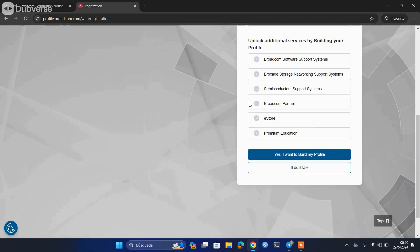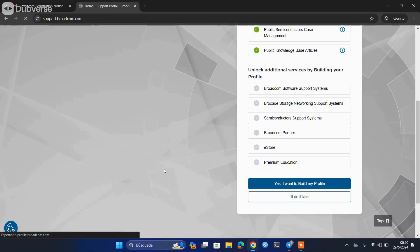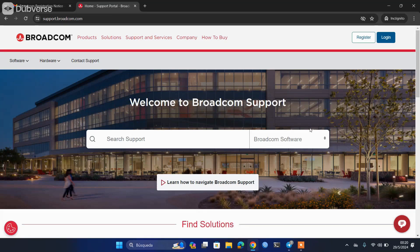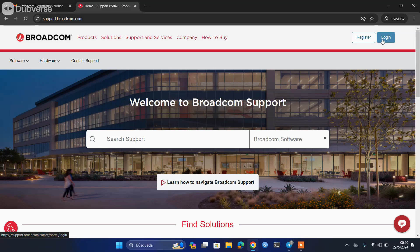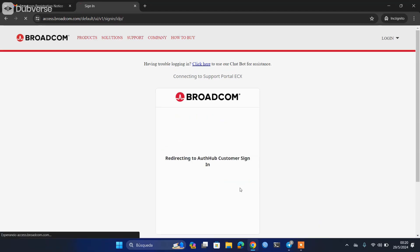Then we will go down here and we will put the 'do it later,' which is to complete this that we are not interested in at the moment. You can accept or reject the cookies, that is up to you. What we are going to do now is log in with the account that we just created. In username, what you have to put is the email you used, then simply put the password, and now welcome to the Broadcom portal.